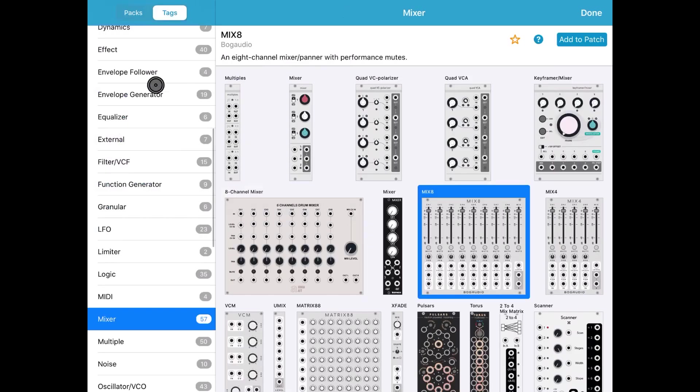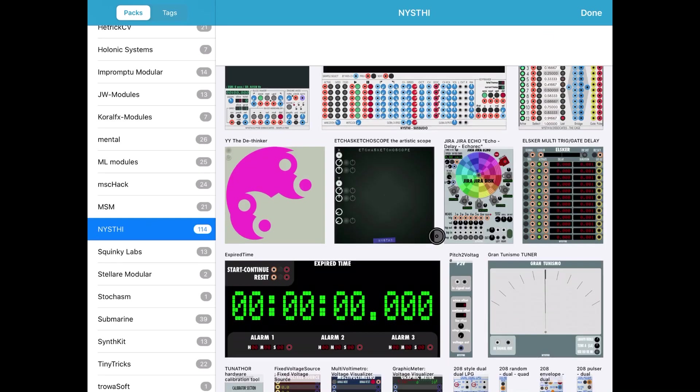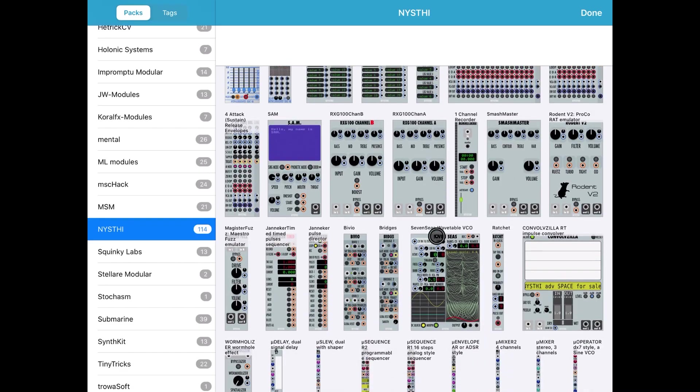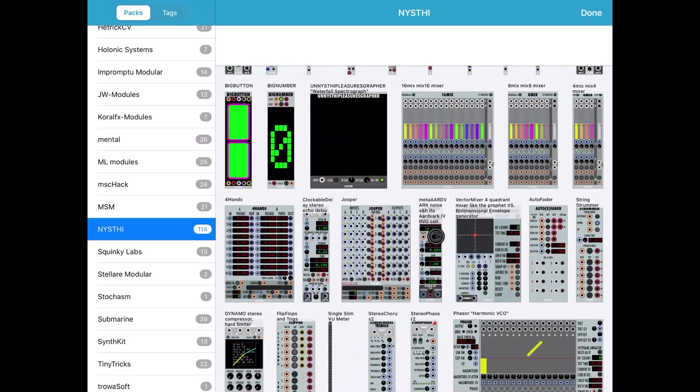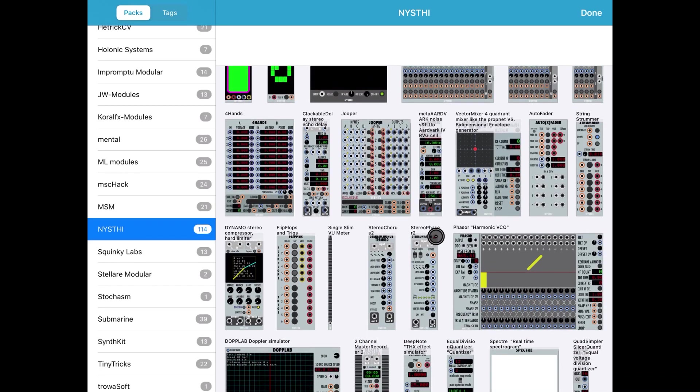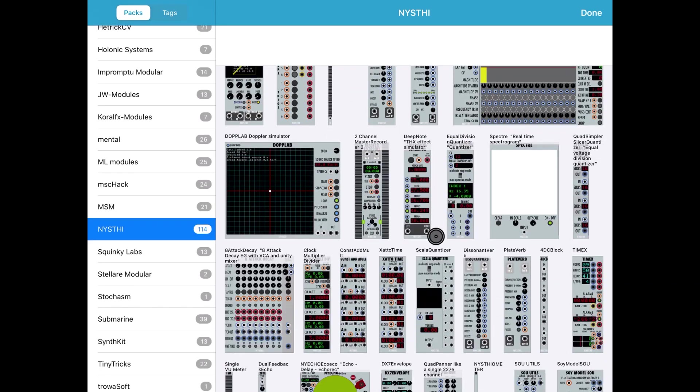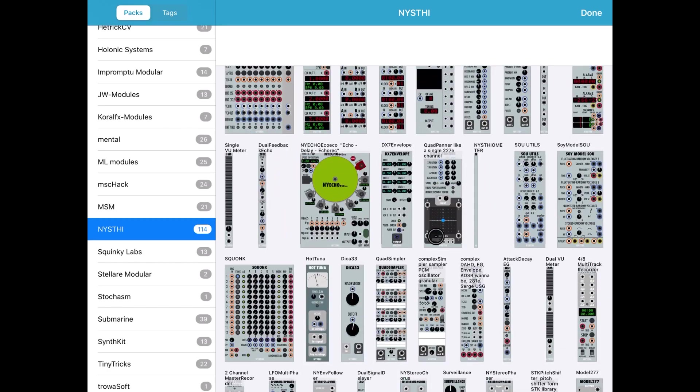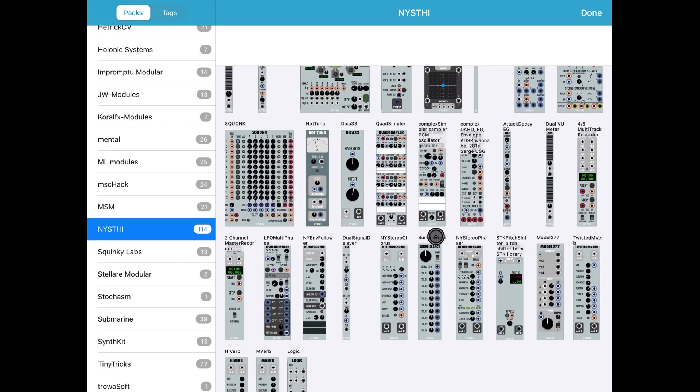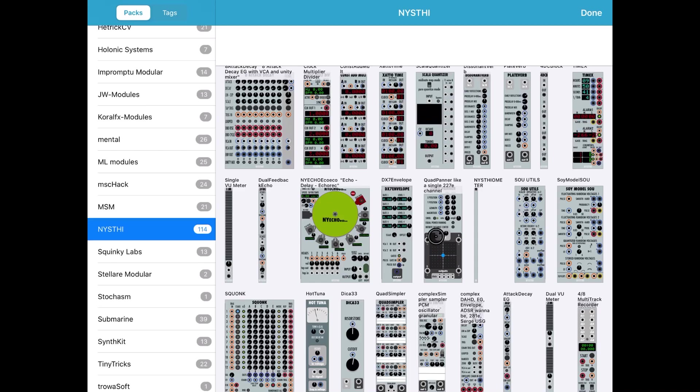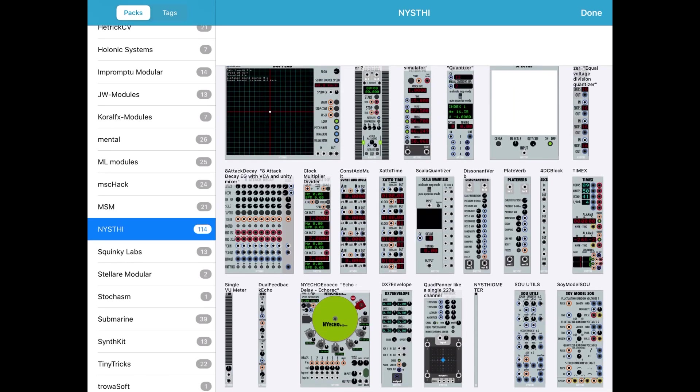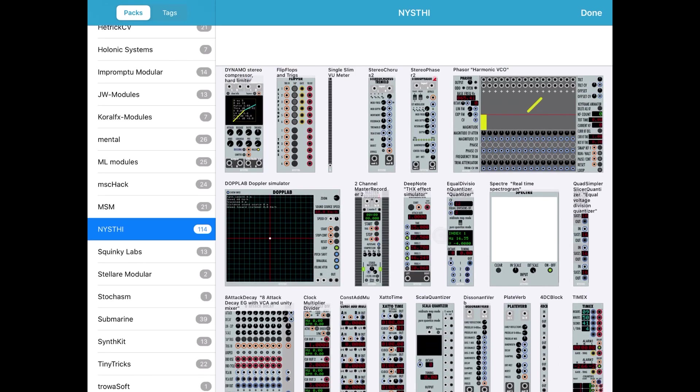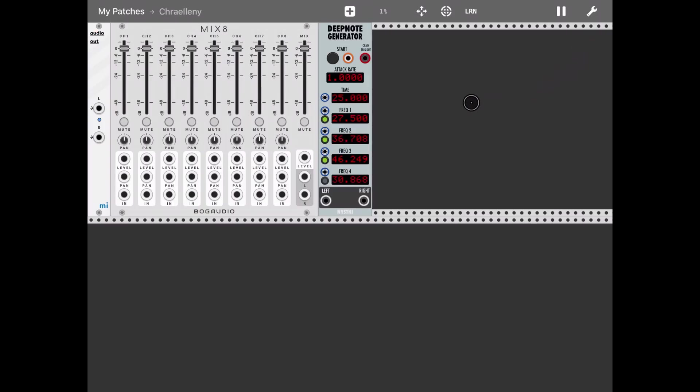Let's click again on the plus sign this time. Let's go to the pack category. Let's select NYSTHI and let's scroll down right towards the bottom where we can see the module which we are interested in. It's called Deep Note THX effect simulator. Here it is. So let's click Add to Patch.